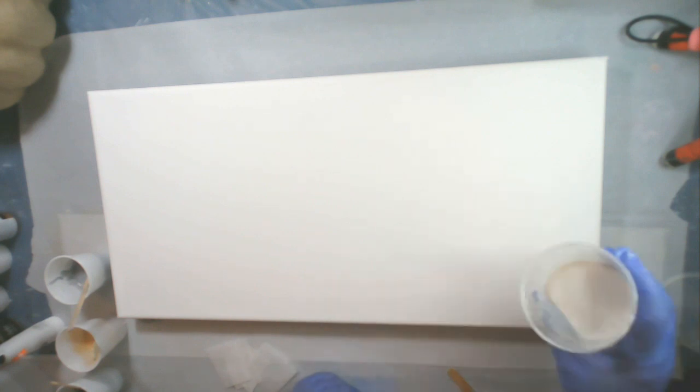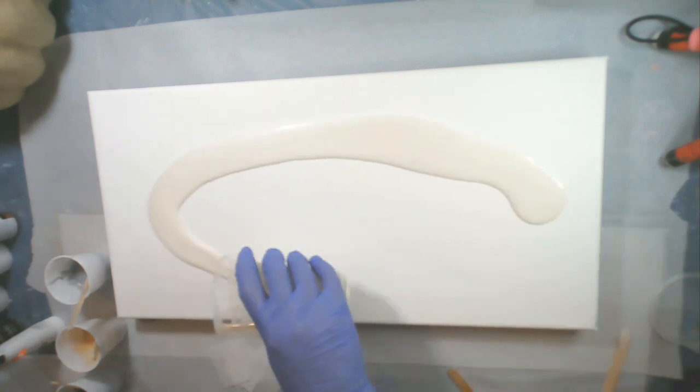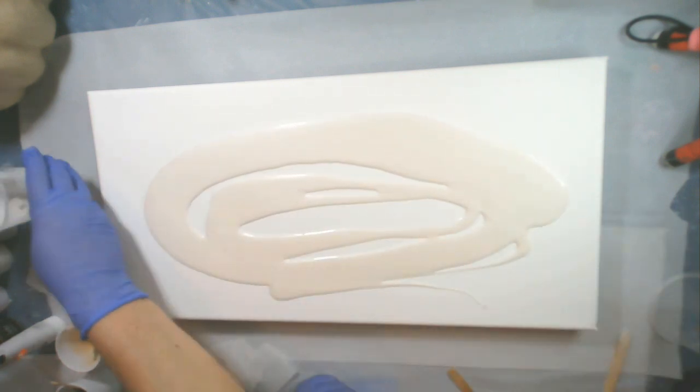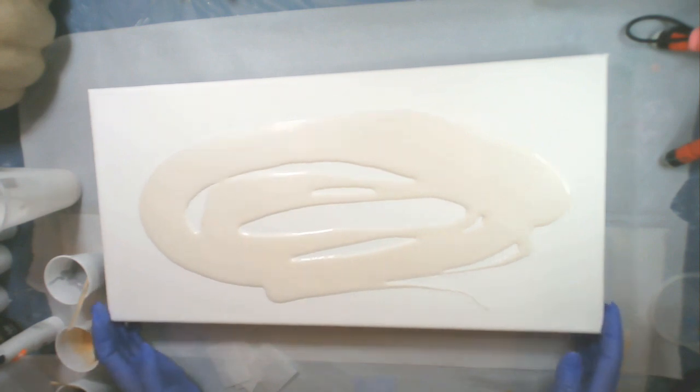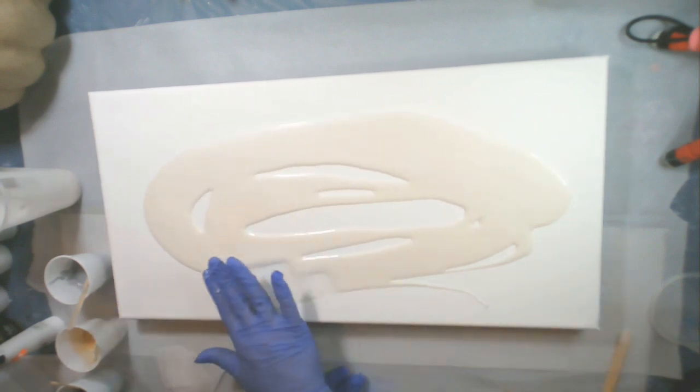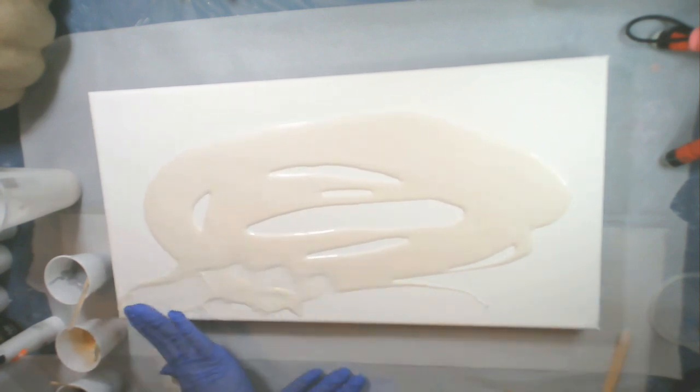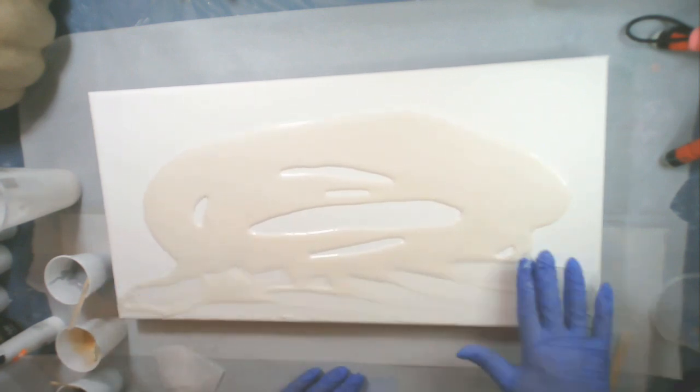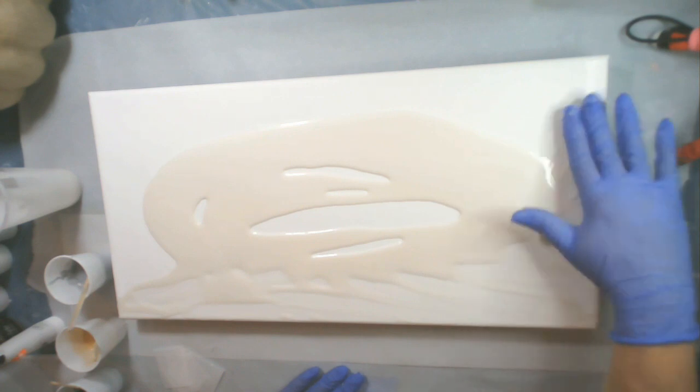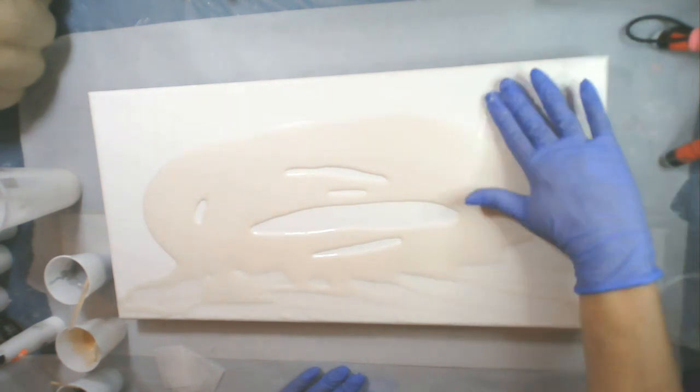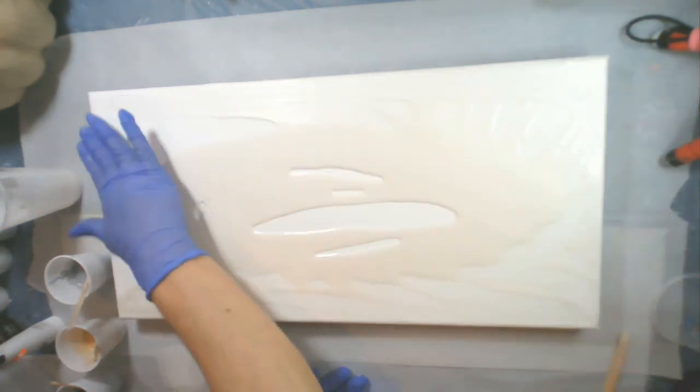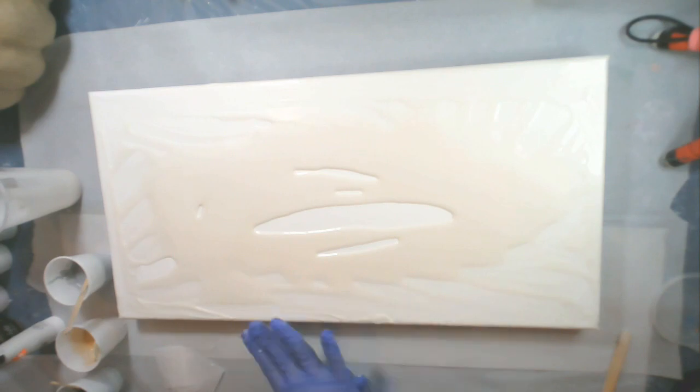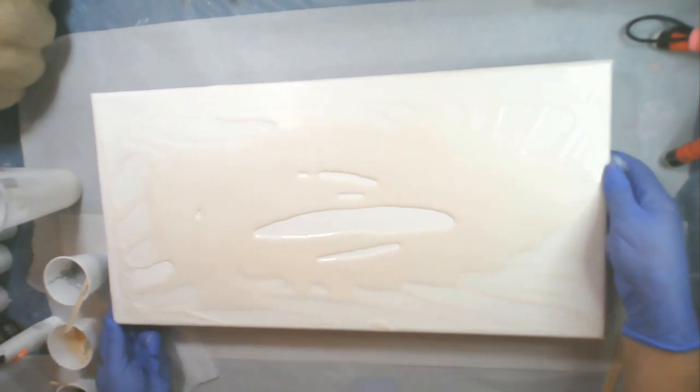So I will start off by doing our base with the pearl. I'm going to just take my hand and smooth it out to the edges. And then once I get all the edges covered then I'll tilt it and get a nice smooth surface.